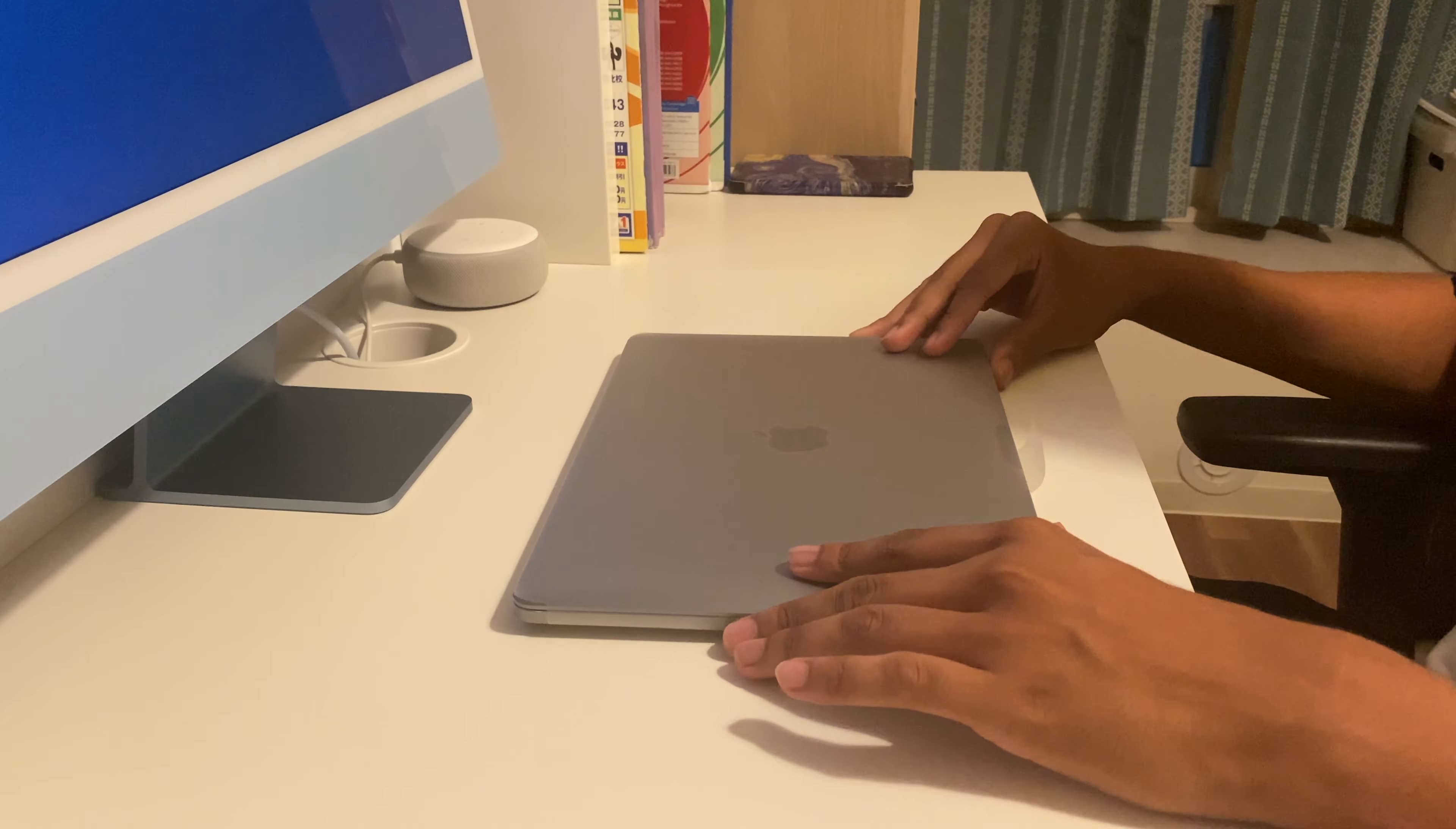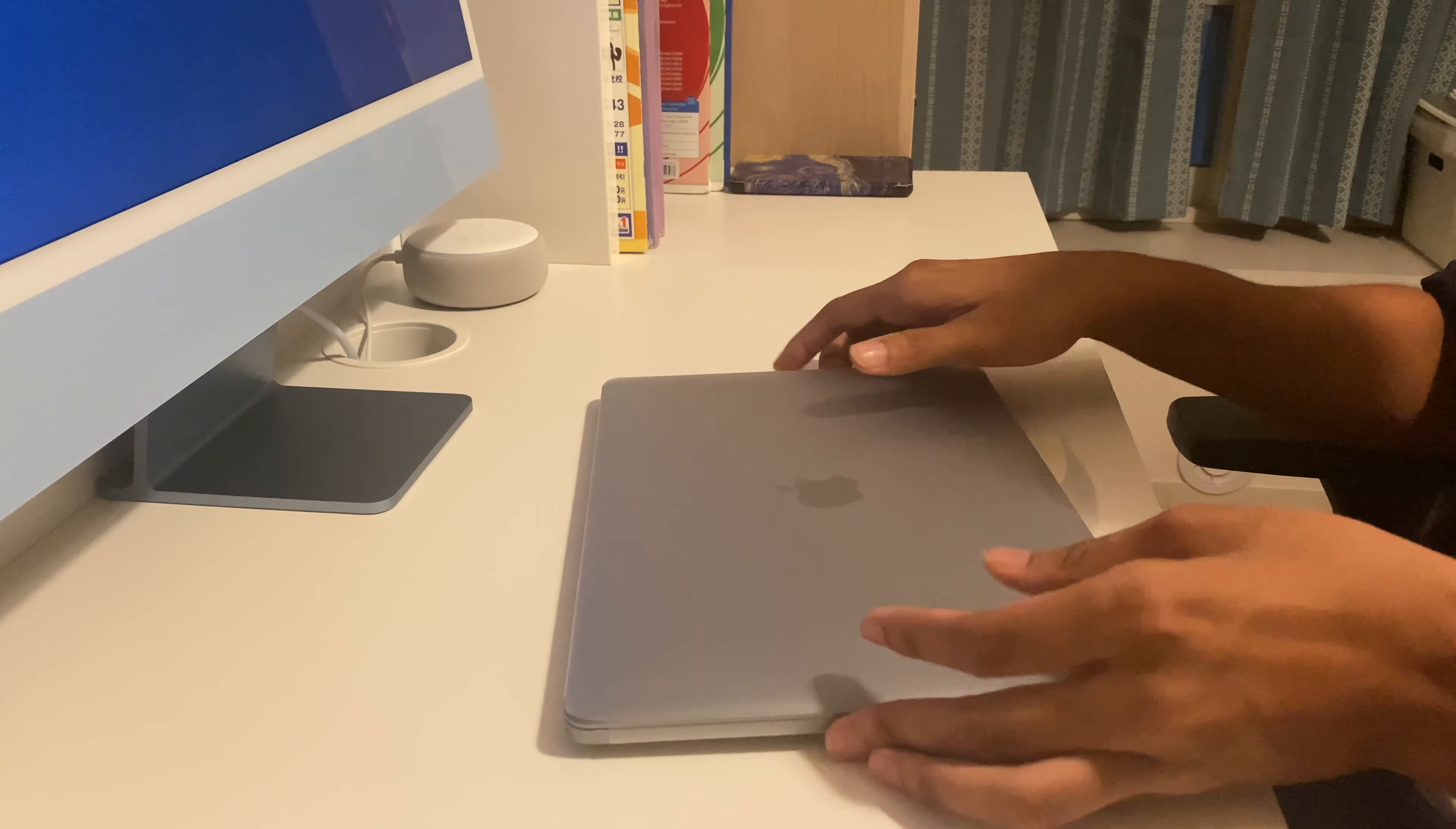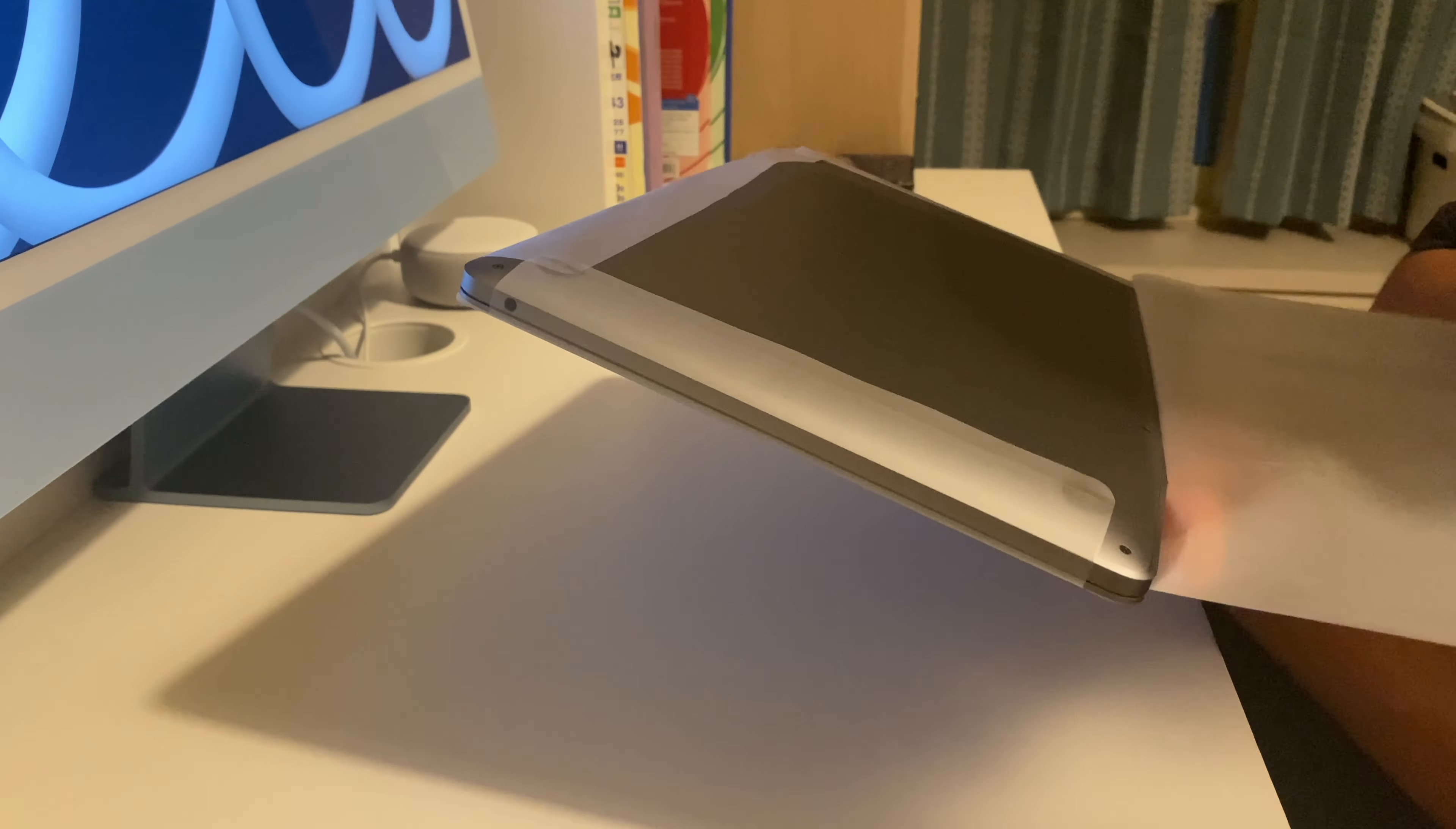And now I'll get to open the MacBook Pro. And now I'll remove the plastic from it.